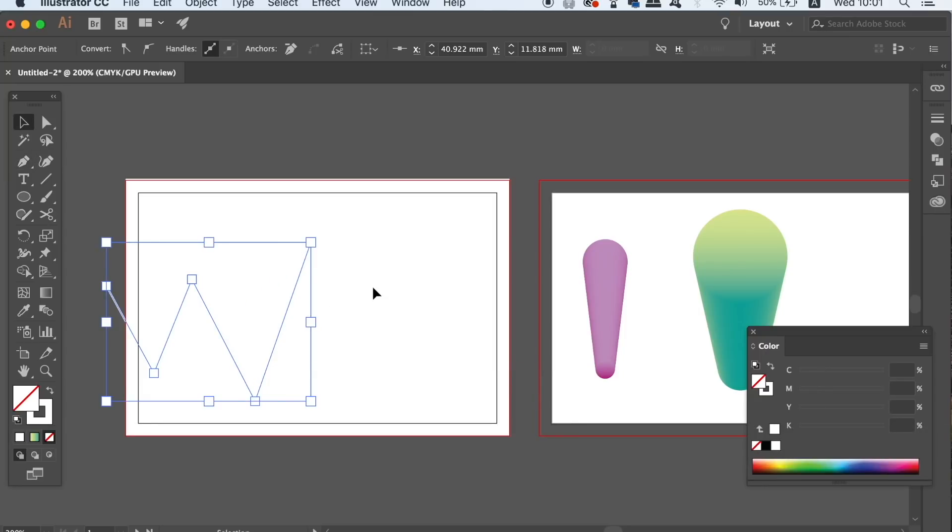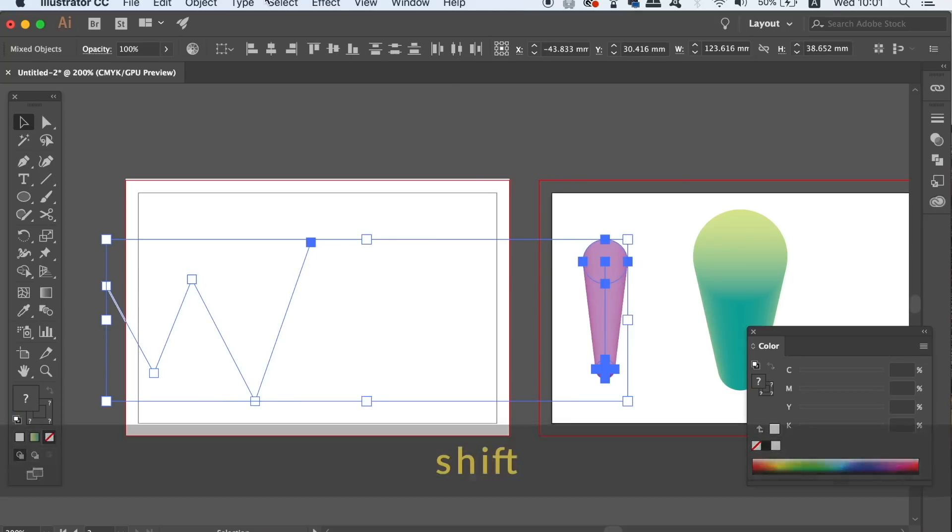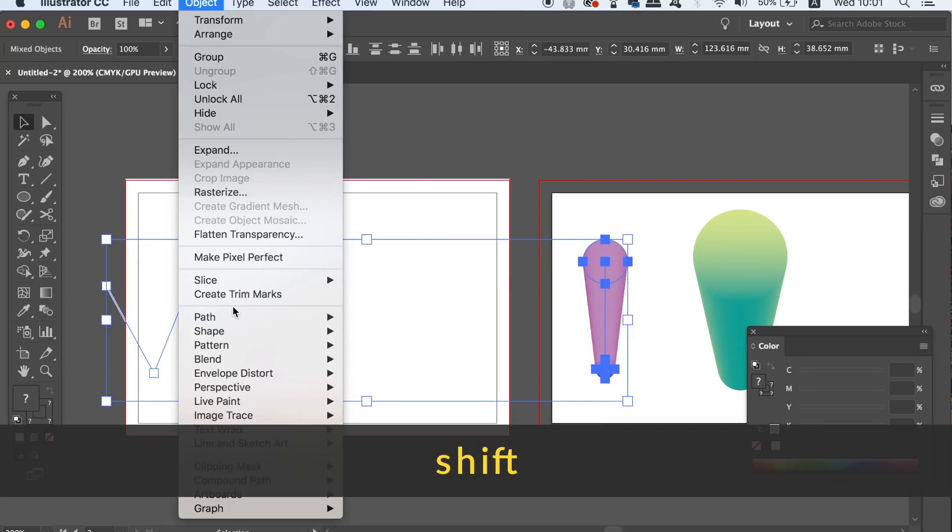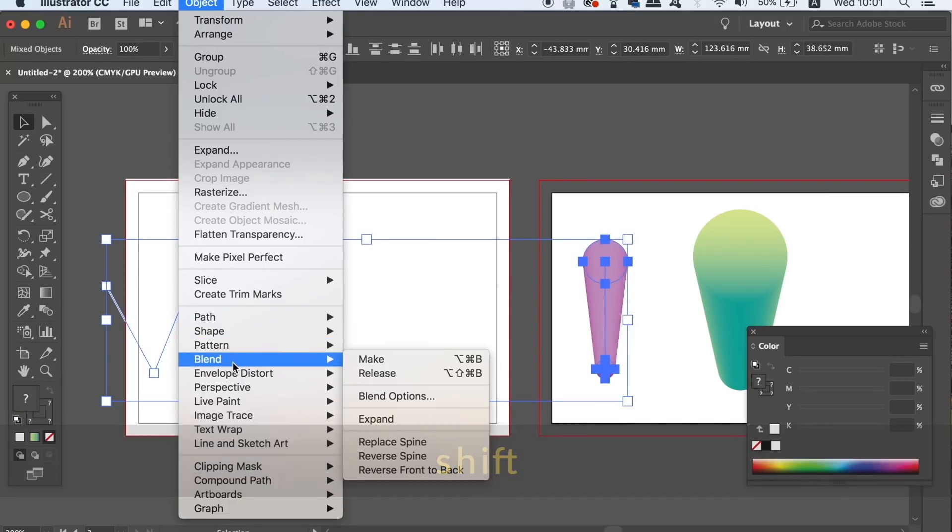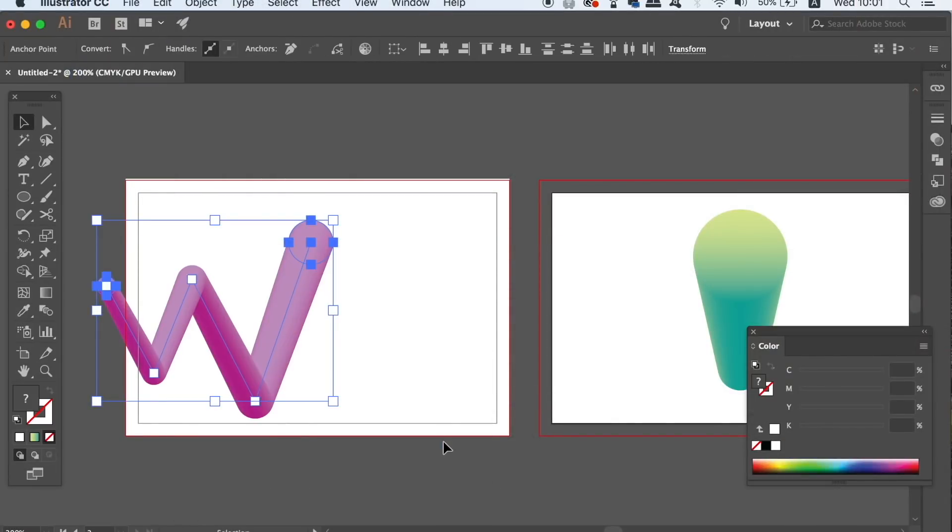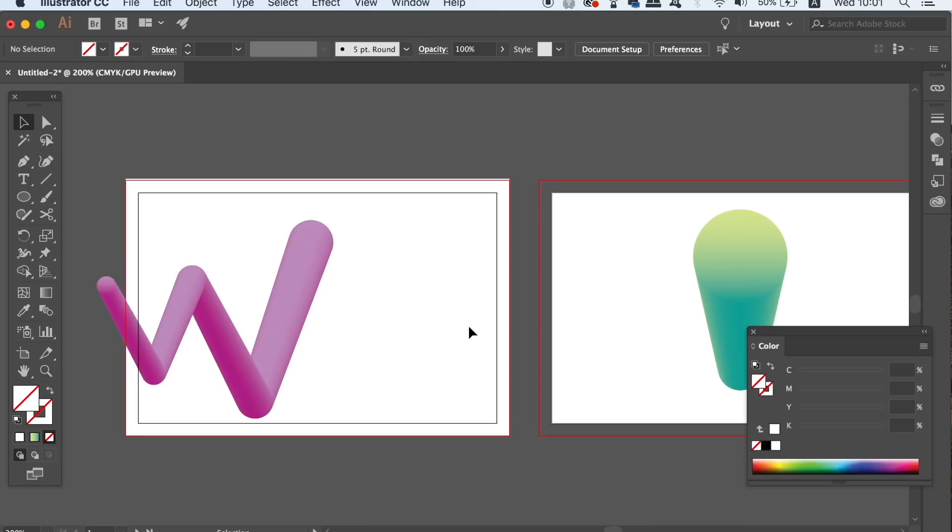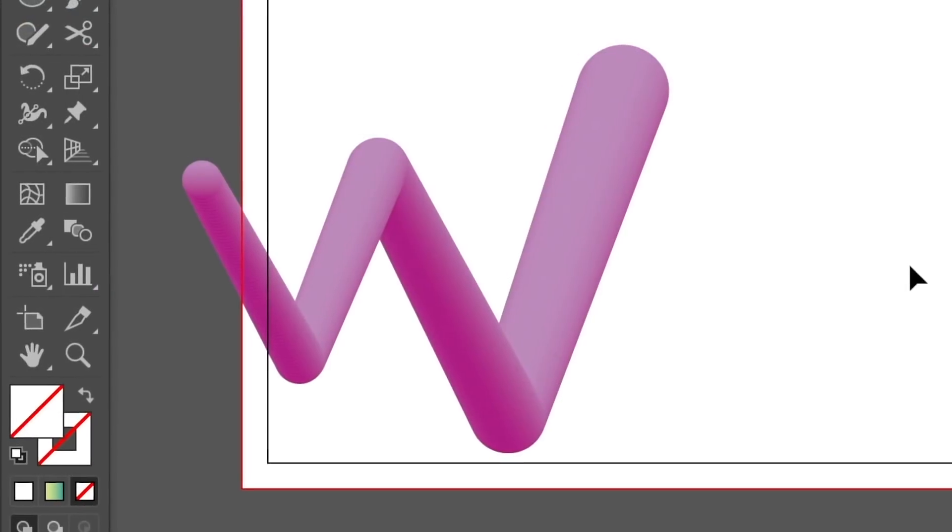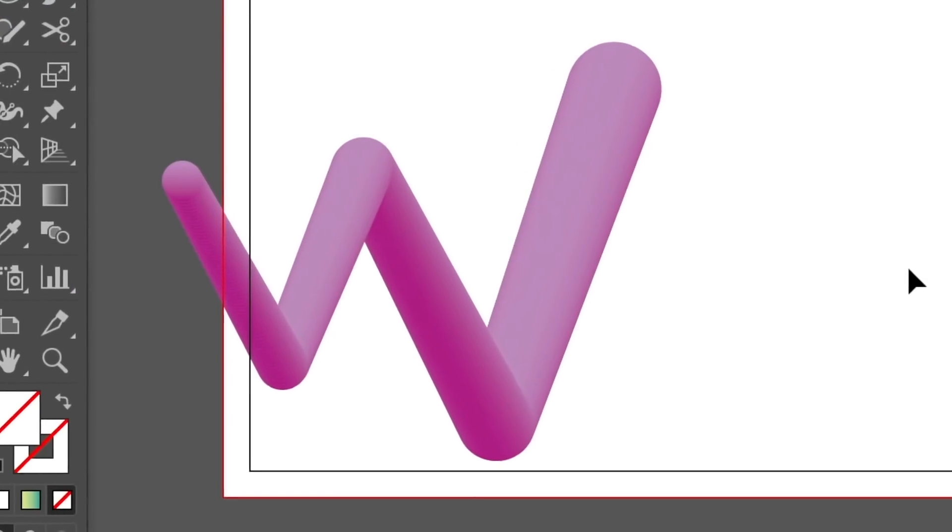Now we're going to make the really cool function to select both the line and the blend shape by holding down SHIFT and then head up to OBJECT, BLEND and REPLACE SPINE. Now I really like this effect and I think it looks really awesome on a business card and you can actually use it in many different ways.